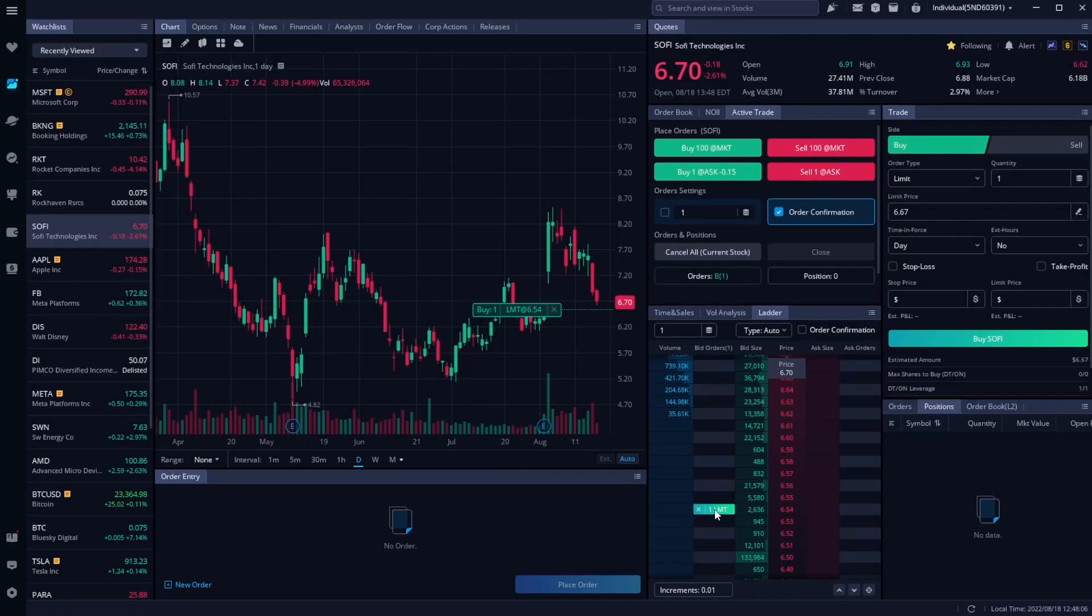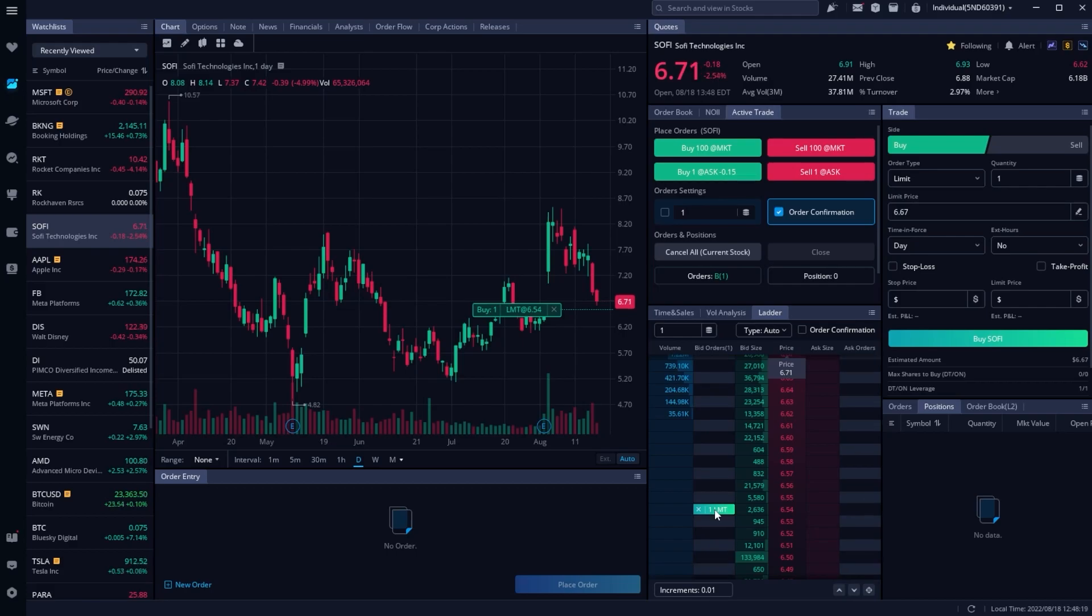But that's really everything there is to know about the price ladder. Nothing too crazy, but a great way to place your trades very, very quickly. Hopefully after all that, you do feel more comfortable with the tool itself and how it can be used. Now, if you do still have questions or recommendations for other video topics, please let me know down below.